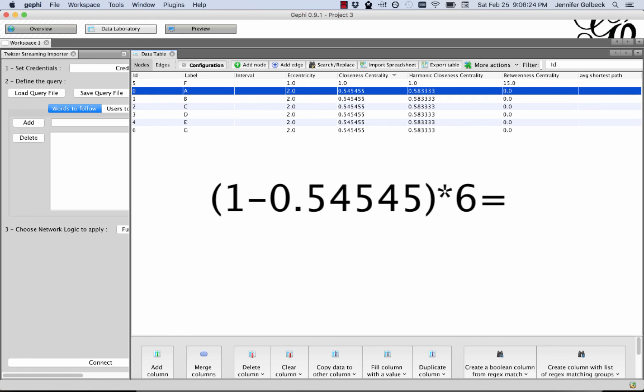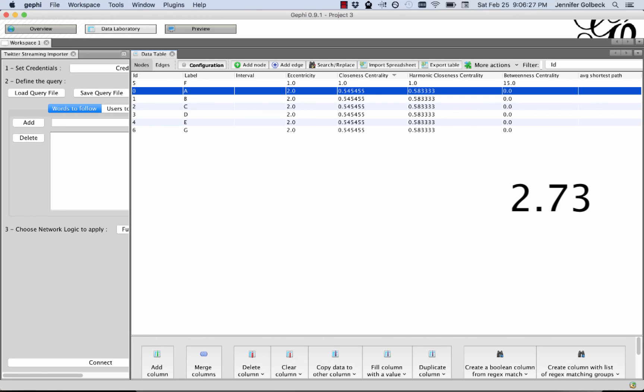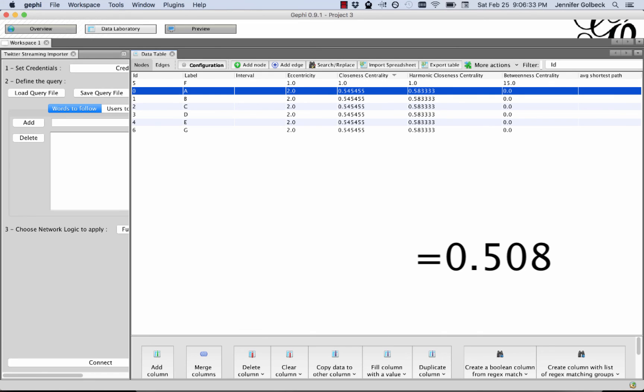and that gives us our denominator. Then we take the numerator that we previously computed, divide it by the denominator, and that gives us the centralization.